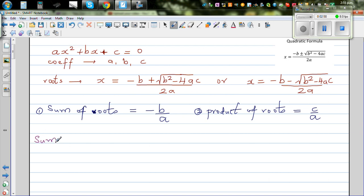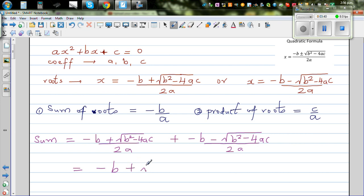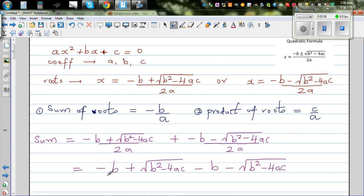The sum of roots would be the two roots added together: minus B plus square root of B squared minus 4AC over 2A, plus minus B minus square root of B squared minus 4AC over 2A. Since the denominators are the same, we just add the numerators.